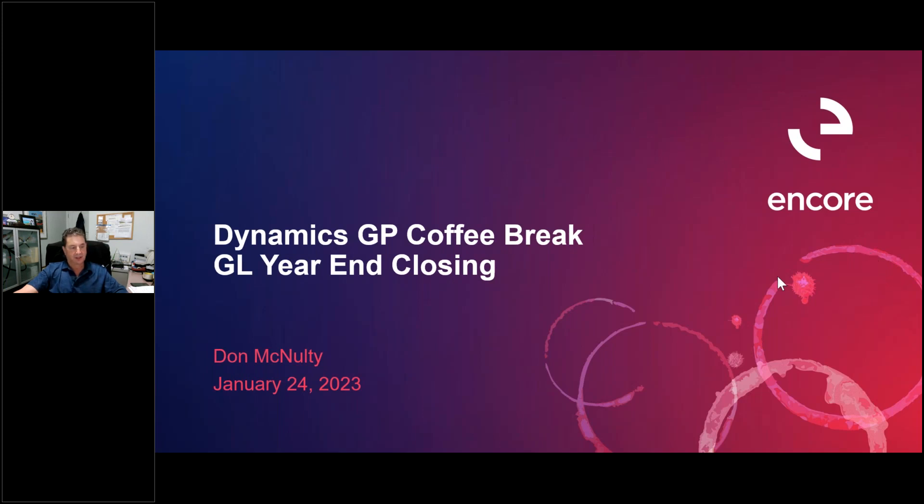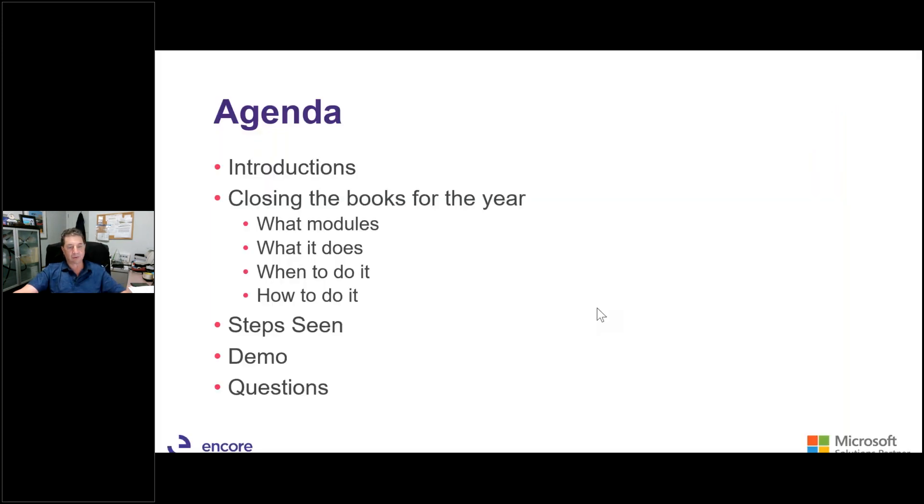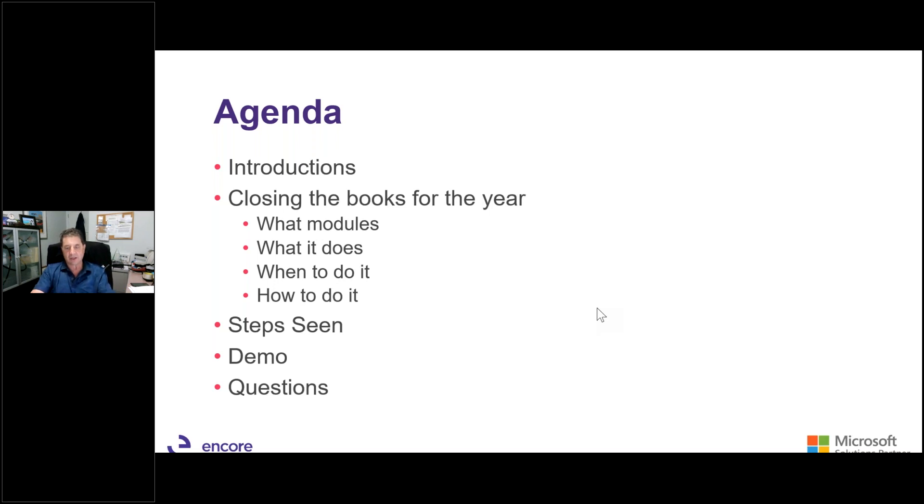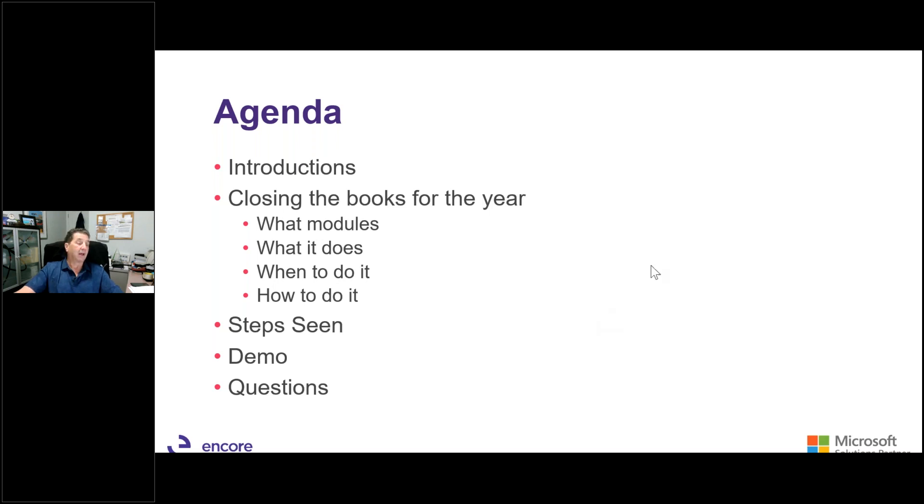Thanks Melissa. So today is about GL closing, something that we have to do once a year. As an organization we do it a lot, but most firms only do it once. So what we're going to do is talk about what modules we have to close, what does it do, when do we do it, and how do we do it. Then I've got a little briefing on steps seen because it's one of the common questions that we get. I'll show a really quick demo, show you where in the system you can find these options, and then I'll answer any questions after that.